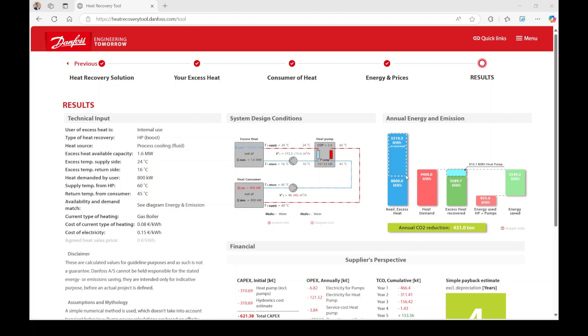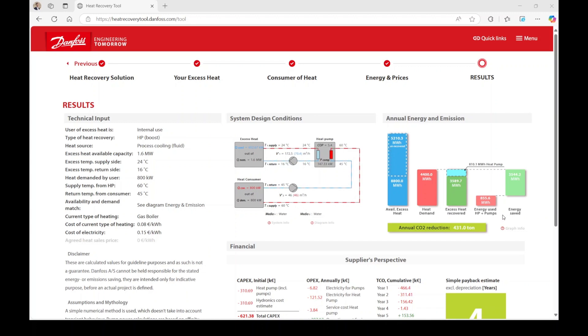Conversely, if there isn't enough heat available to fully meet your demand, there will be an uncovered portion, meaning your current heating system will still be necessary, albeit with a reduced load. In relation to the recovered heat, you can view the energy required for the heat pump and pumps. The difference between the energy used by the heat pump and pumps and the recovered heat offers an initial overview of the potential energy savings achieved through heat recovery and reuse.